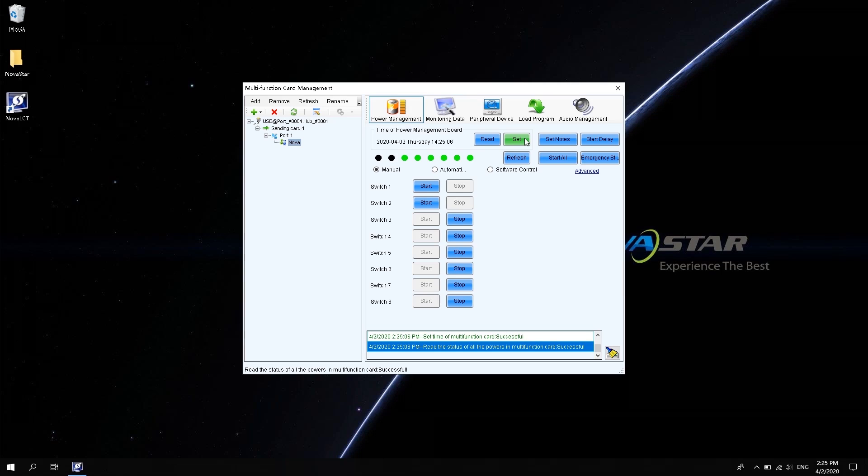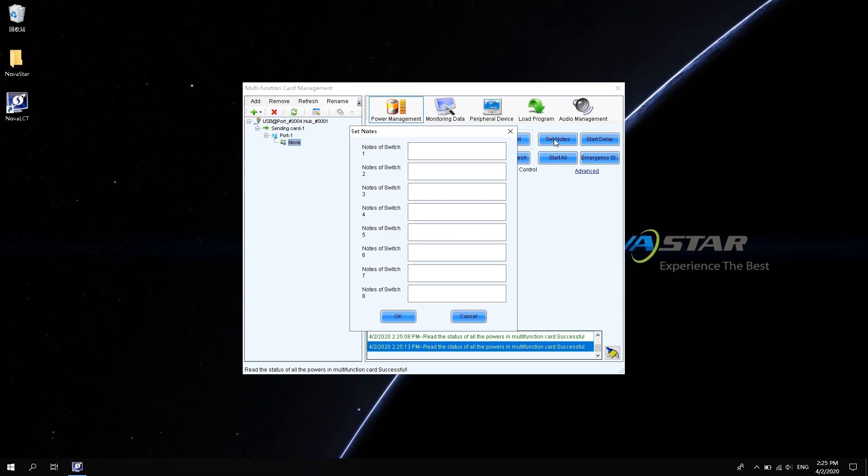The rest of the functions in power management require that the power supply of the LED displays physically connected via MFN300. Click Set notes. You can name each channel of power supply for subsequent maintenance use.